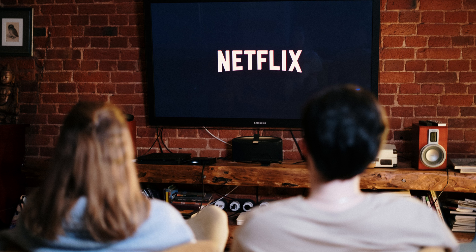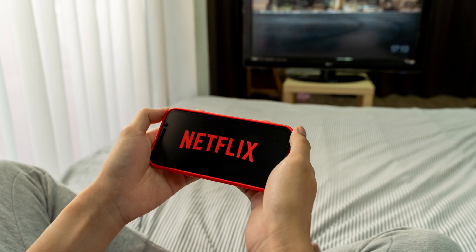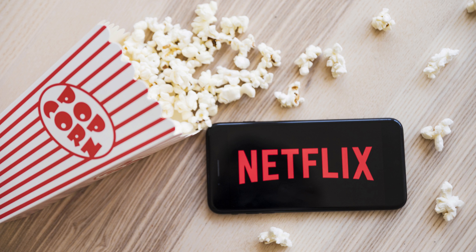Maybe you got a new TV and want to upgrade your Netflix account to take advantage of the better resolution. Maybe your kids are getting older and you need more devices to be able to access Netflix at the same time. Or maybe you're not getting as much value out of Netflix as you used to and you want to downgrade your Netflix plan. No matter the reason,